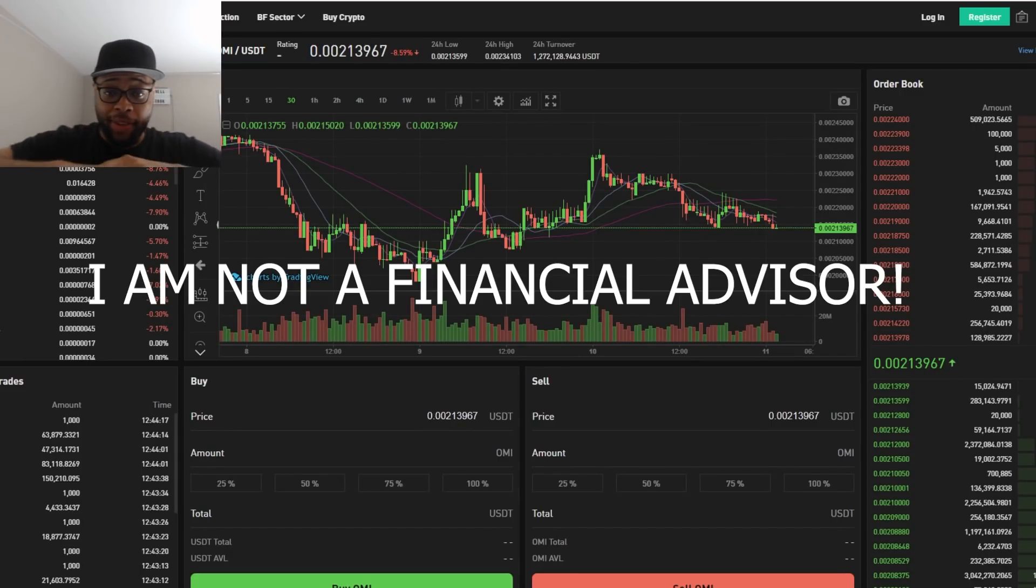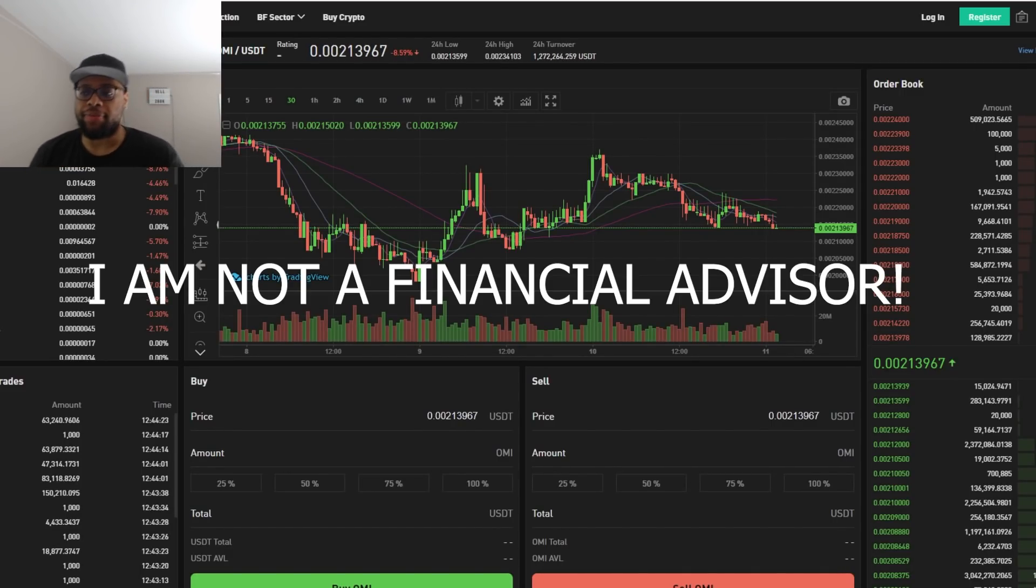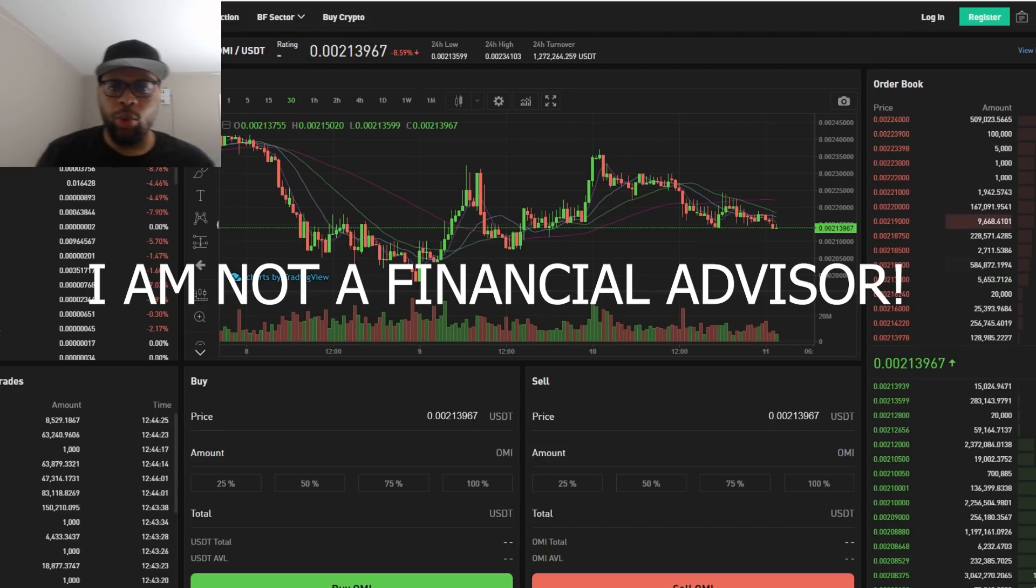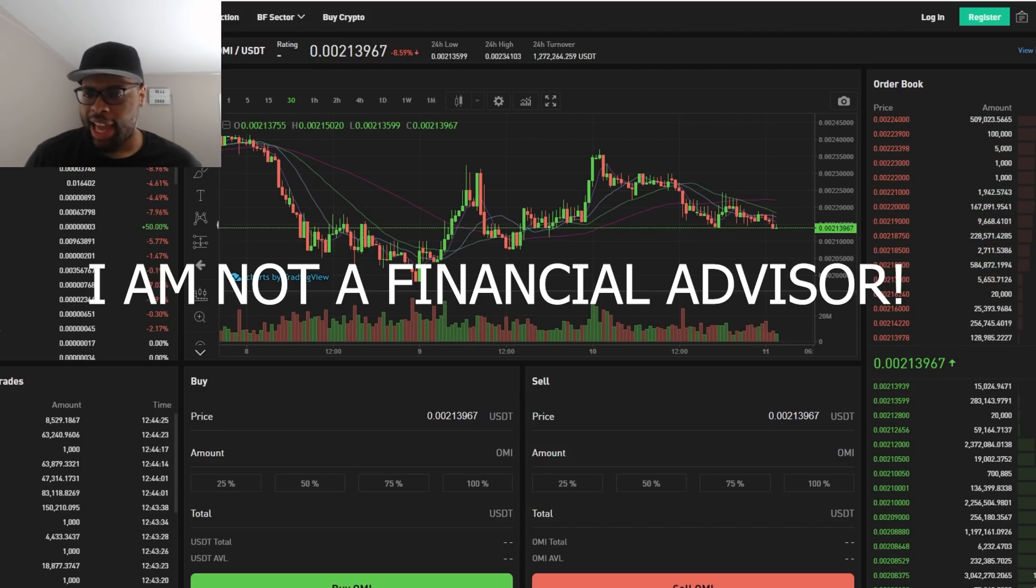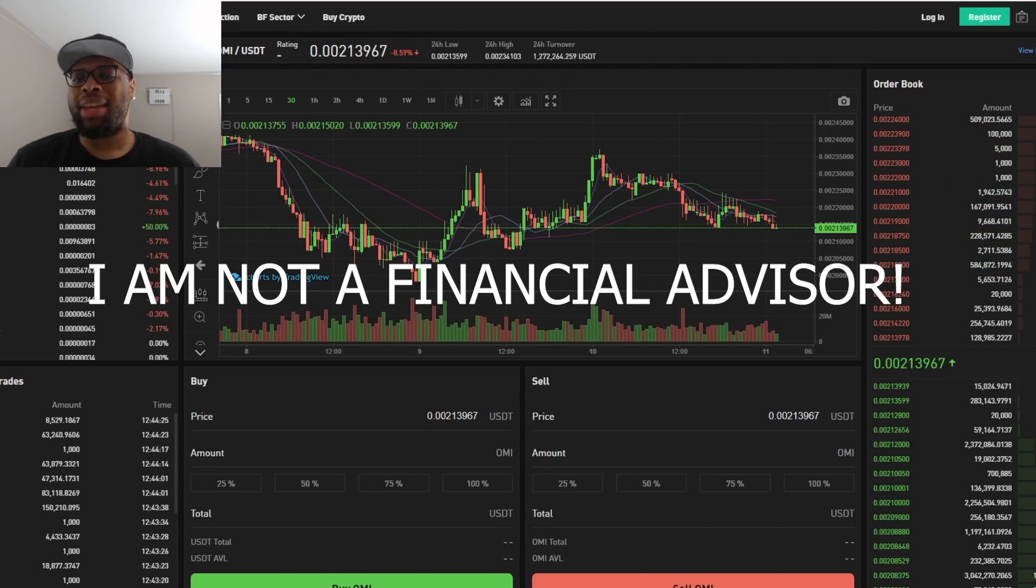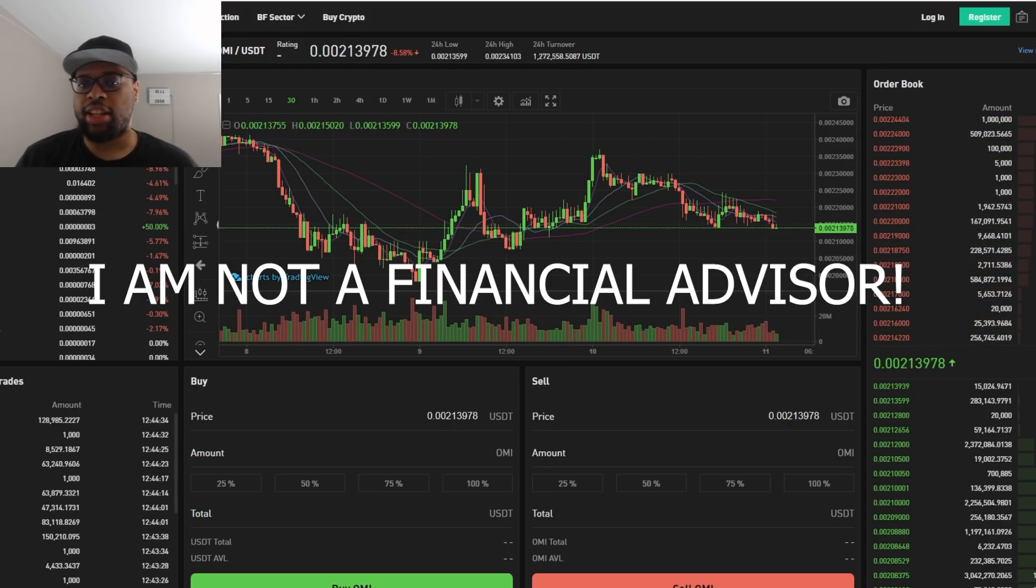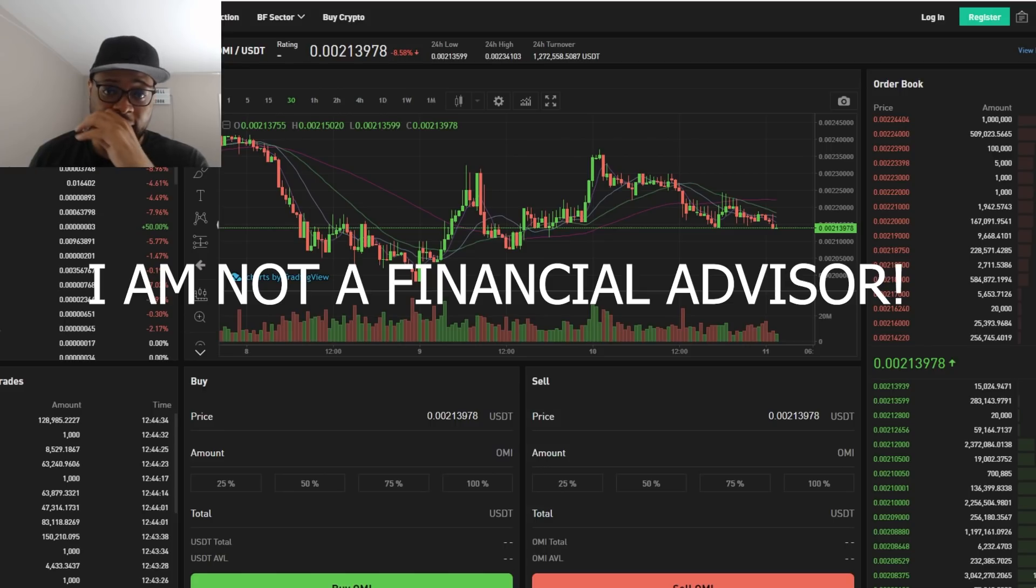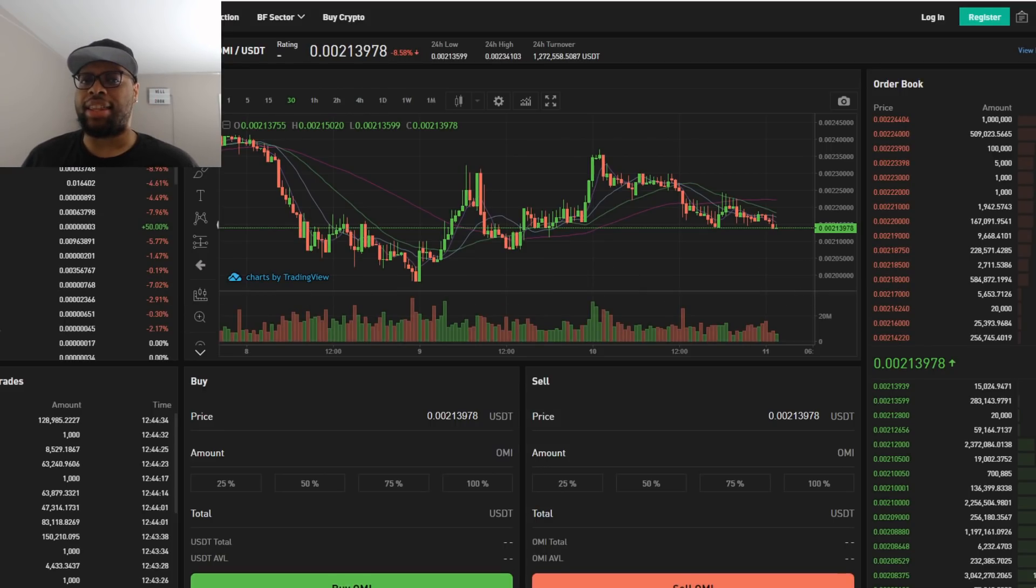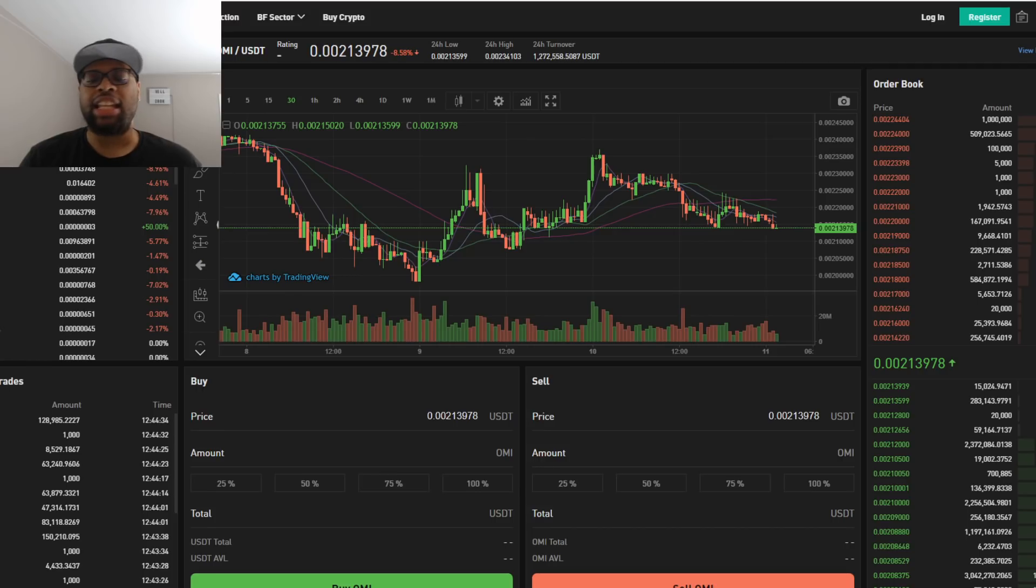Yo, what is going on y'all? I'm Cavell Anderson and we are back with another VeVe OMI video, man. And this one, I think some people might have took my last video the wrong way.